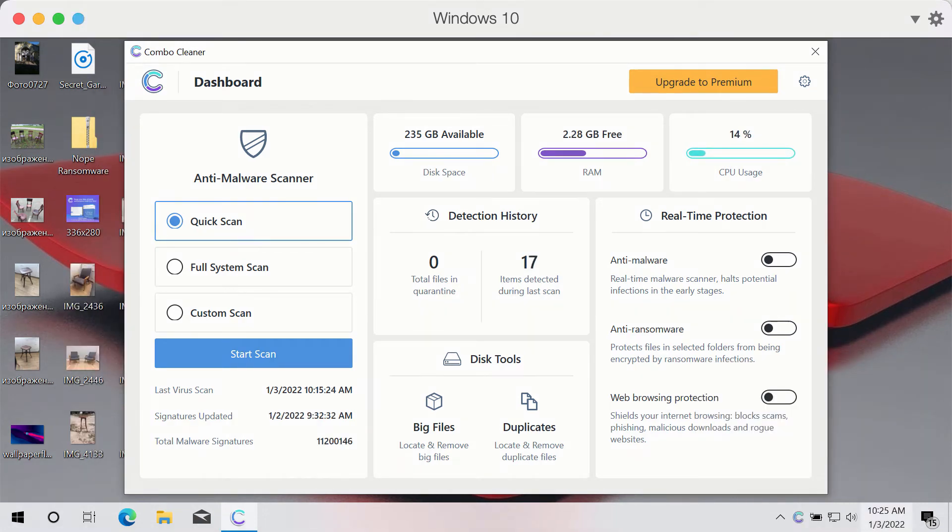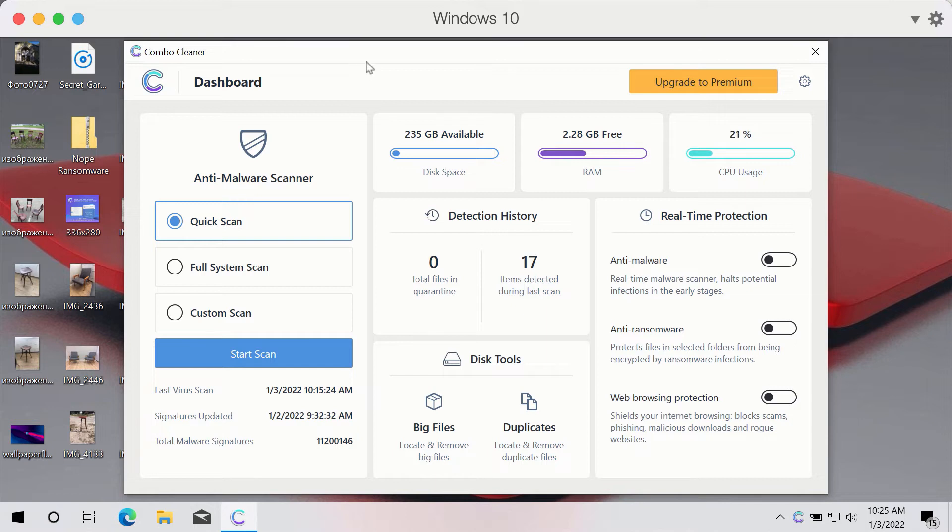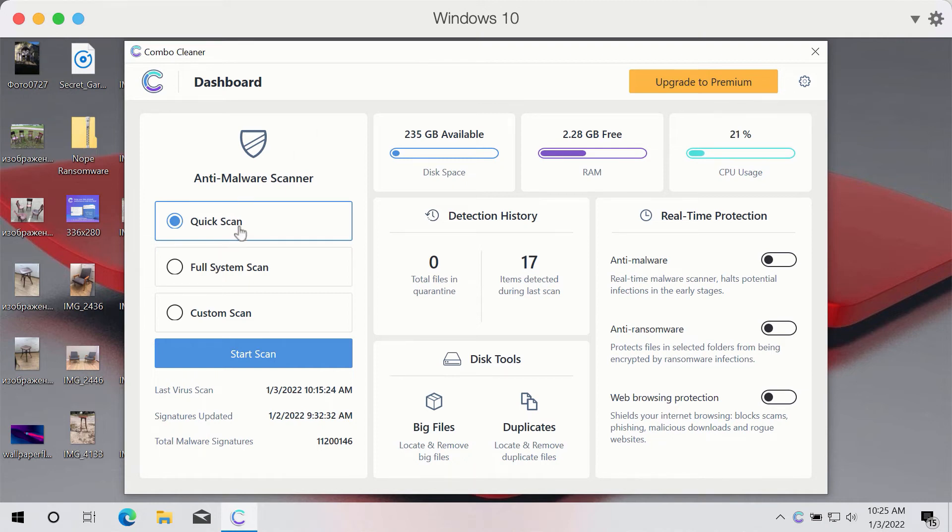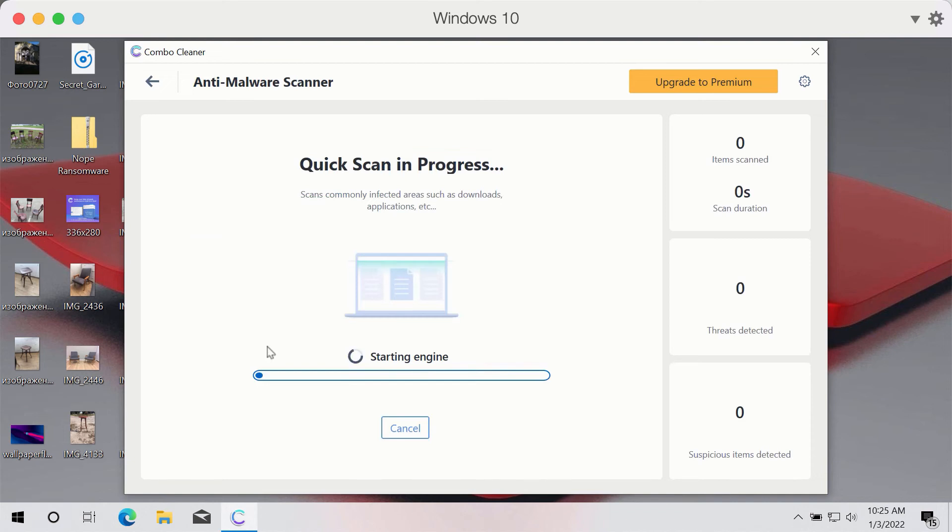After you have successfully downloaded and installed ComboCleaner anti-ransomware and anti-malware, you need to select the preferred scan type. But the program is initially in trial mode, so only the quick scan option is available. So click on start scan button.